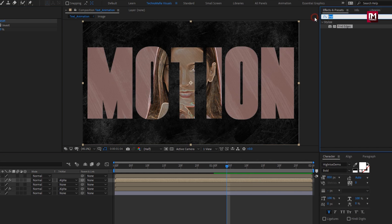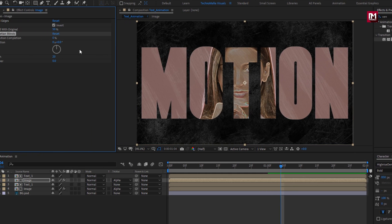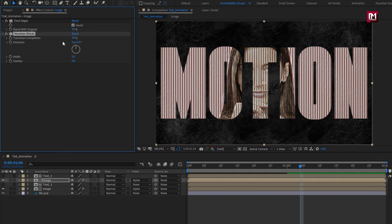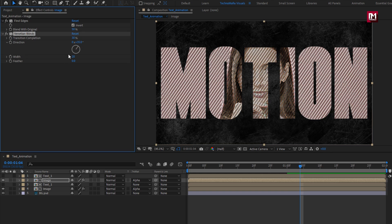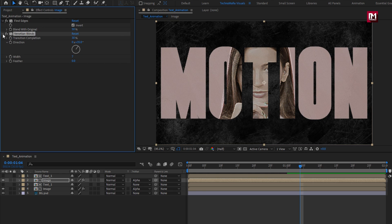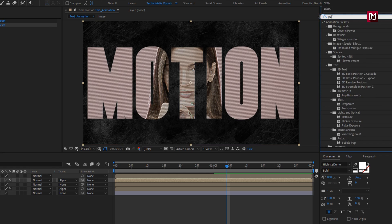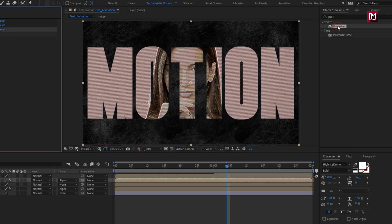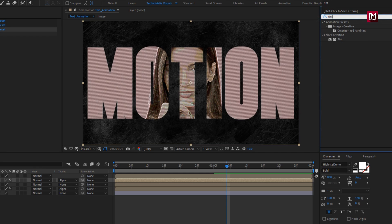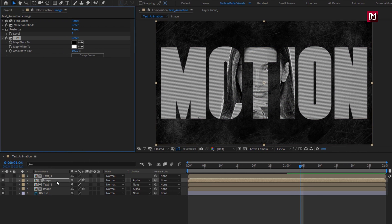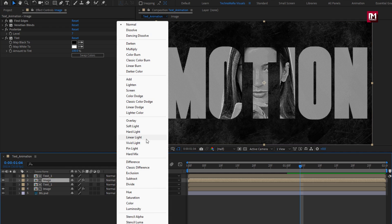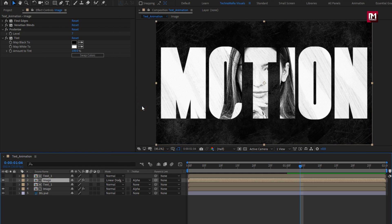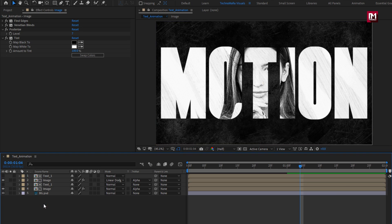In Effects and Presets, search for Venetian Blinds and add it to the image layer. For Venetian Blinds, set Transition Completion to 30%, Direction to 35 degrees, and Width to 7. Now search for Posterize and add it to the image layer. Now search for Tint and add it to the image layer. For the image composition, change Mode to Linear Dodge. Our main title is now ready.